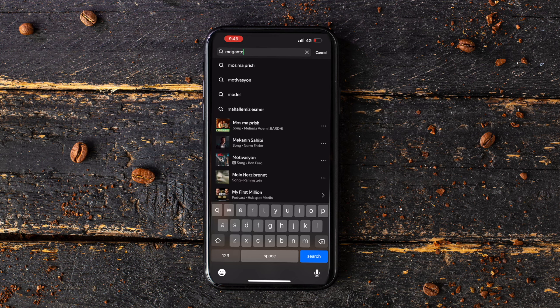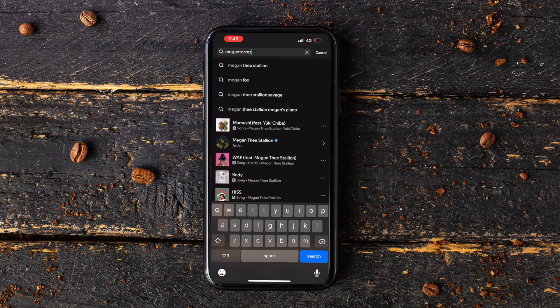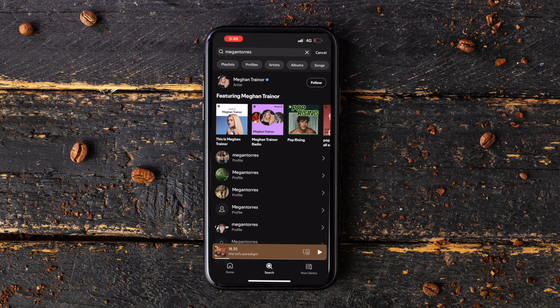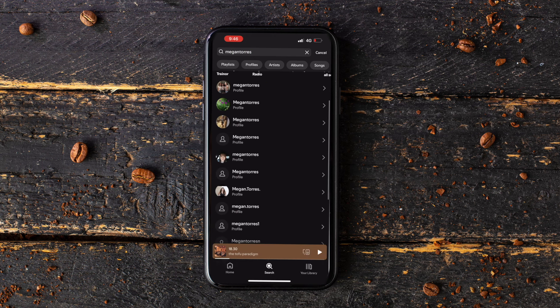Step 3: Now search for your friend using their username. To get this information, you should ask your friend directly.